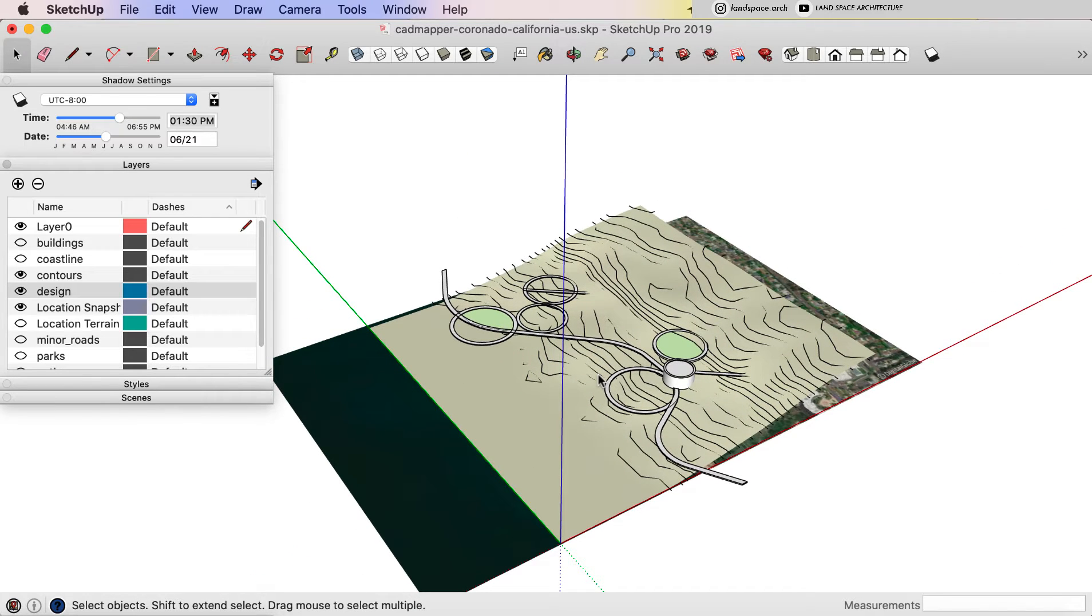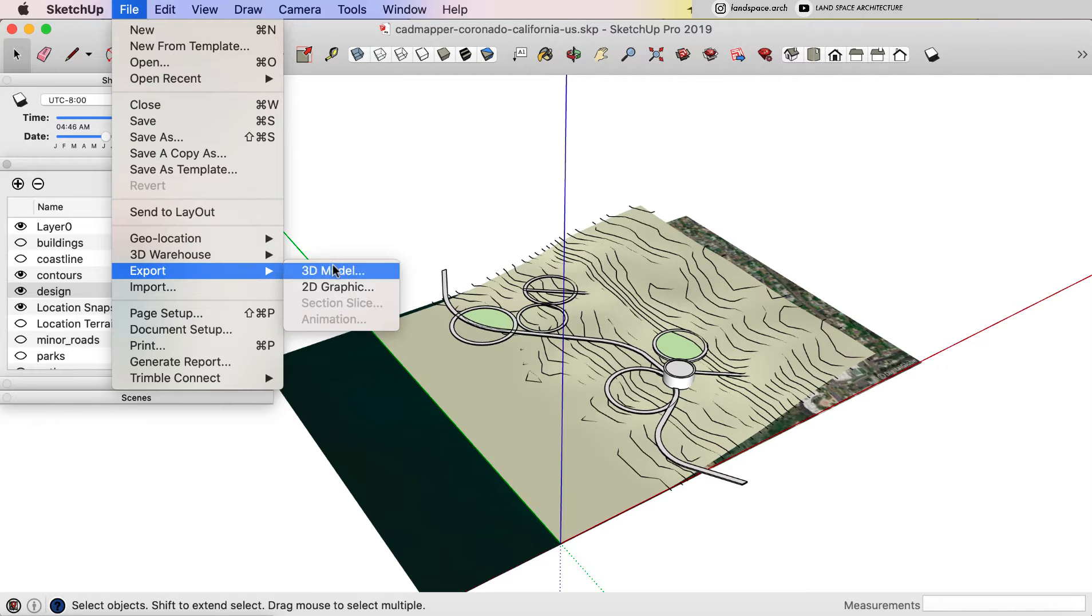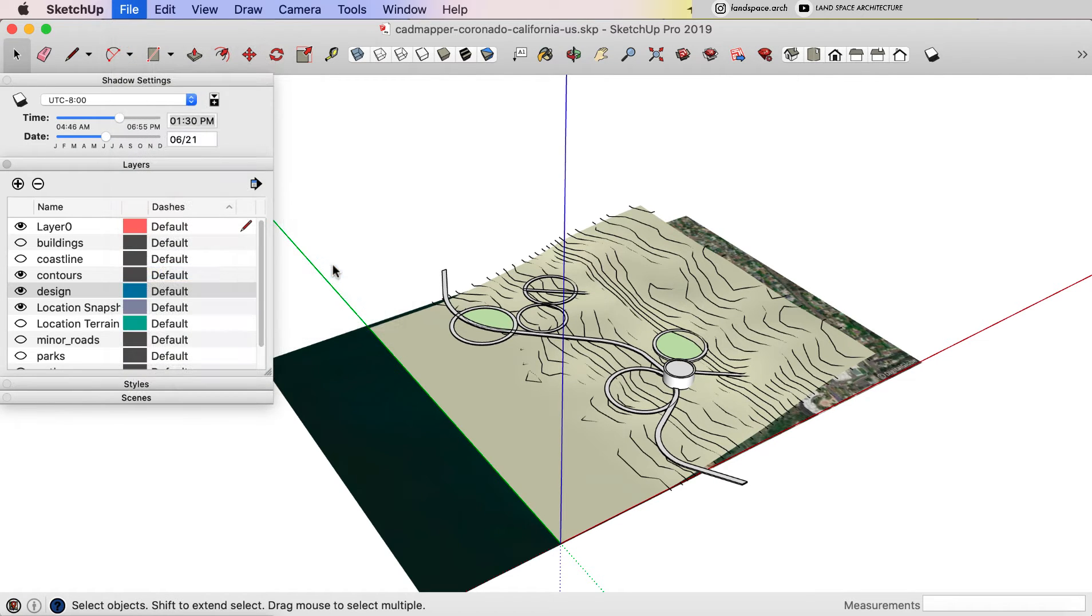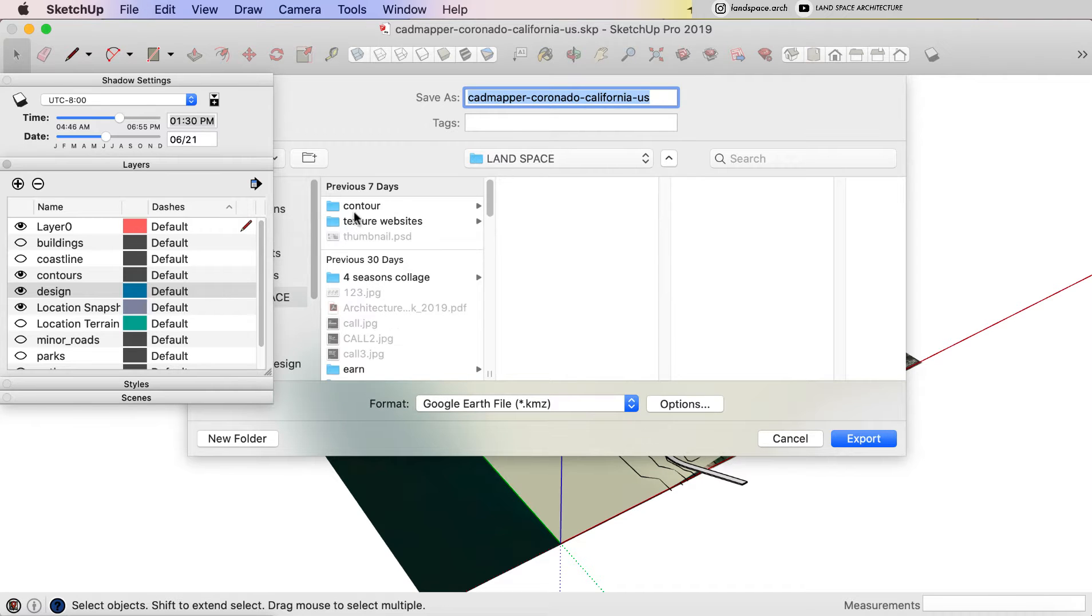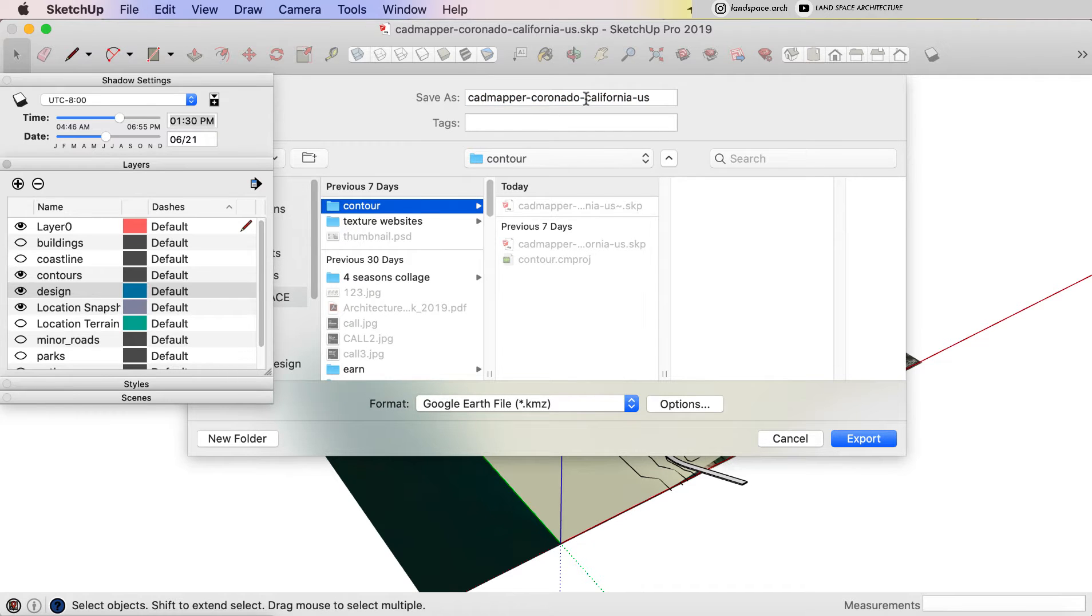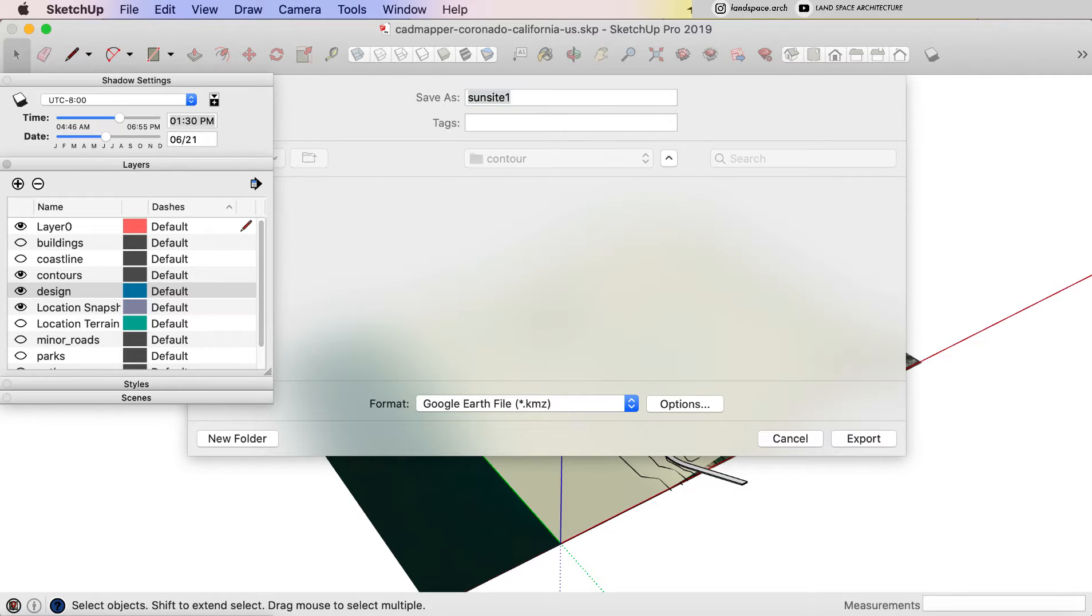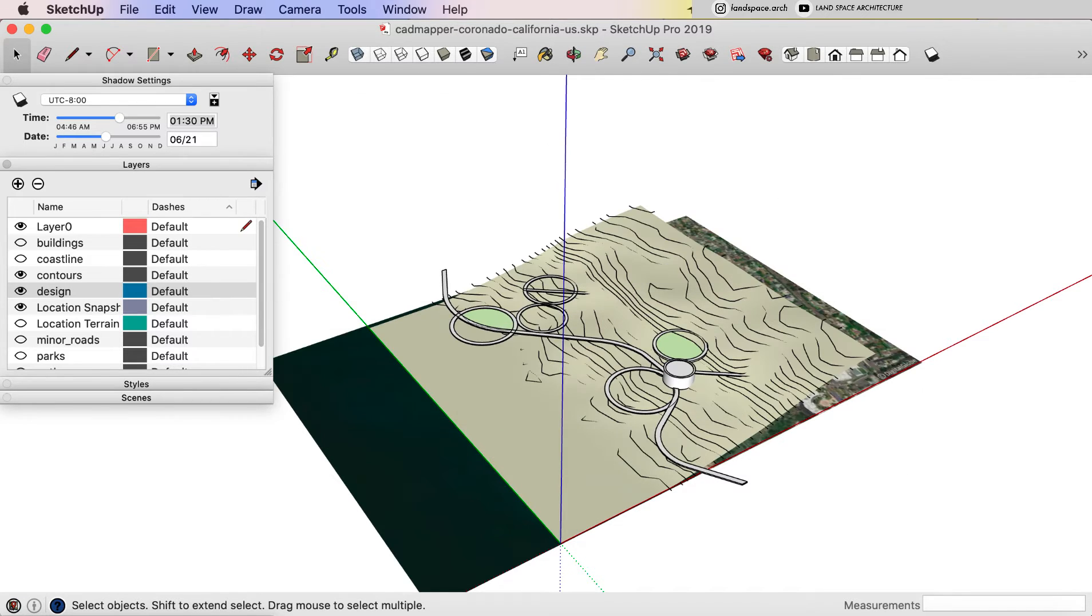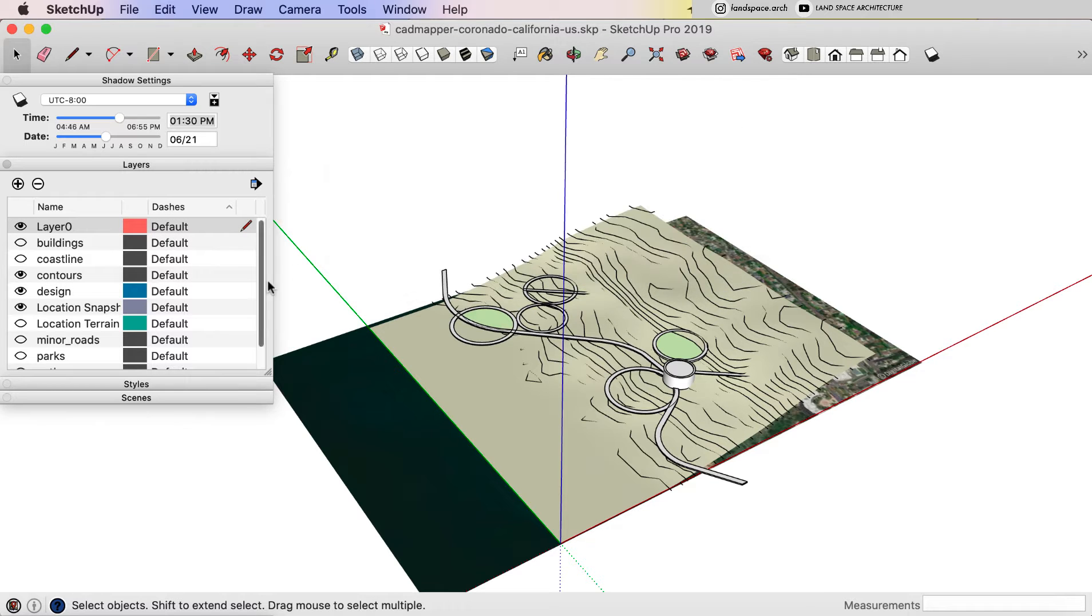So the last step we are going to do is go to file and export our design into KMZ file. I will export KMZ file, one with the topography map. I name it Sunset1.